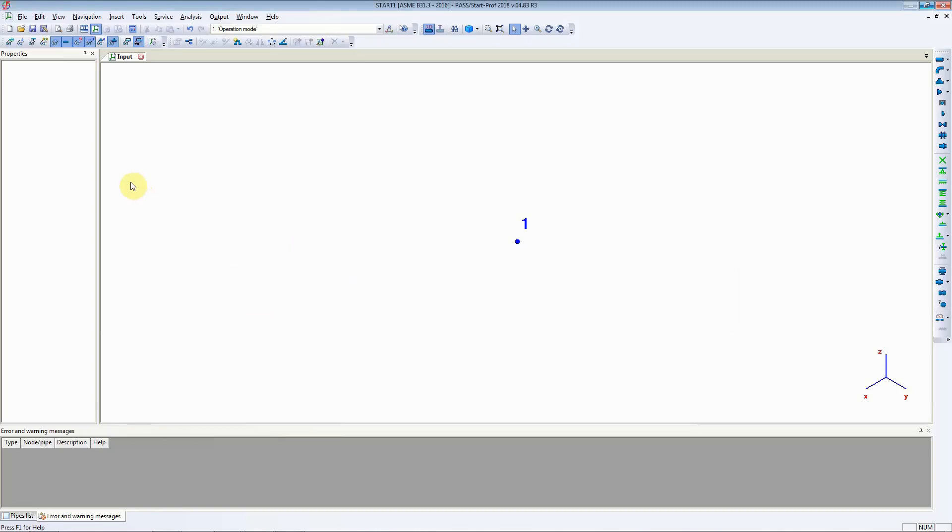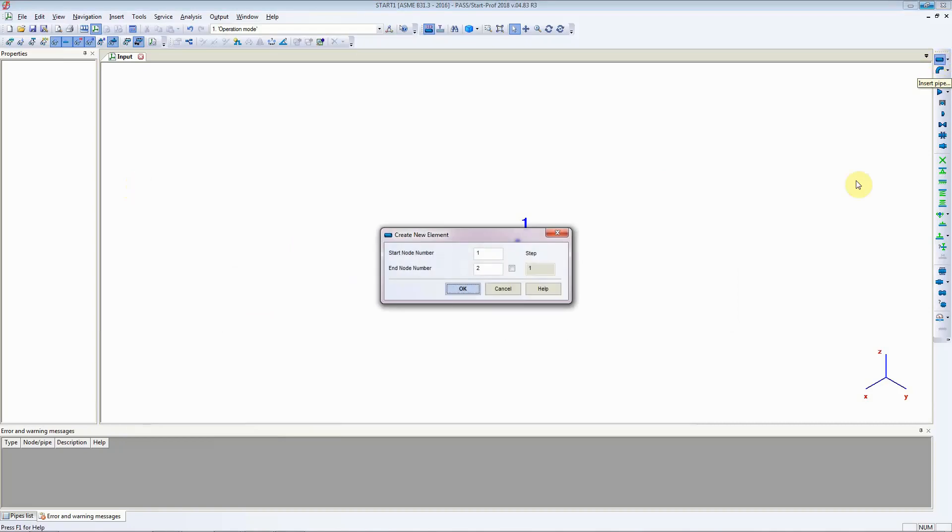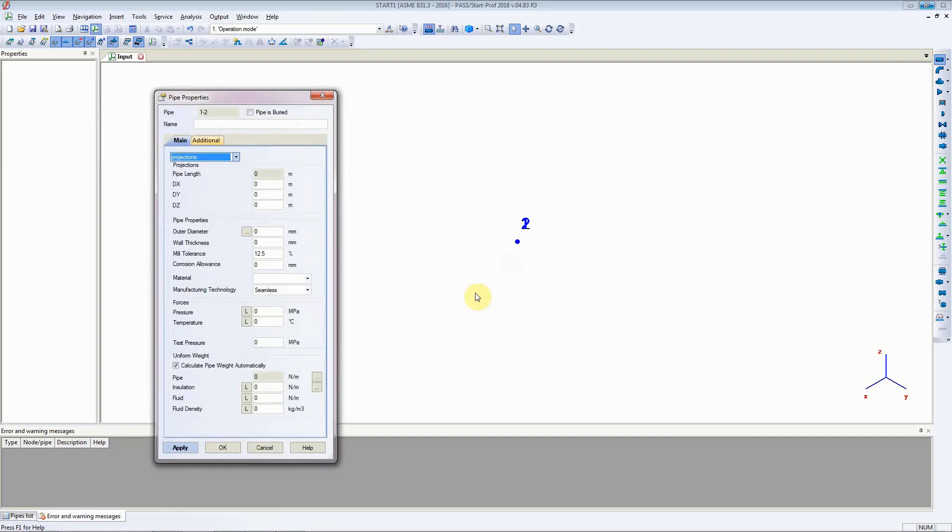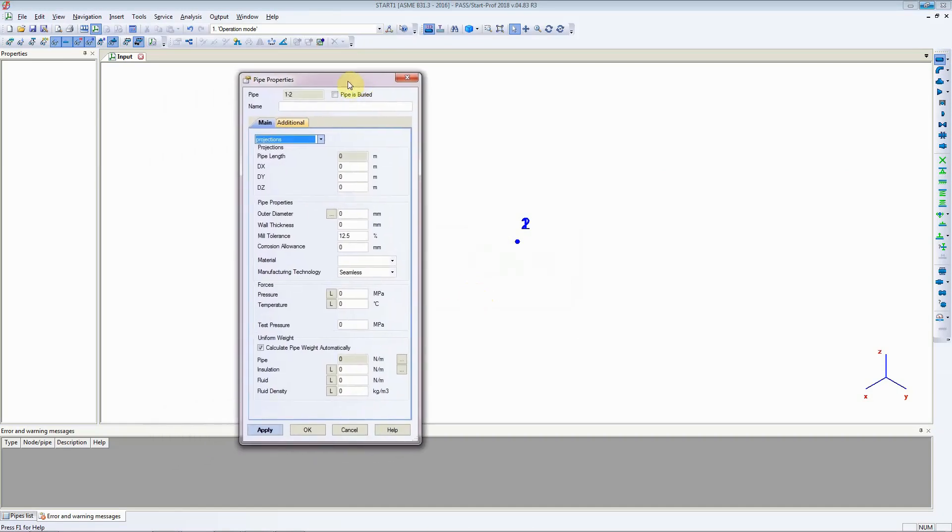First let's enter the pipe. To start entering pipe we need to click on this button here, insert pipe. When we click on it, StartProp asks what should be the starting number and end number. Generally you do not need to worry much about node numbers. Just click on ok and it will present you with the different types of information you need to add for piping geometry.